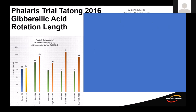A phalaris trial at Tatong in 2016 looked at gibberellic acid (GA/ProGib) combined with nitrogen. GA is harvested at 28 days — once you go past that point any benefit gets diluted.